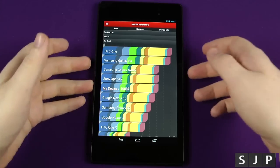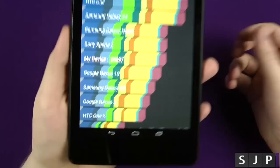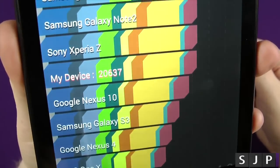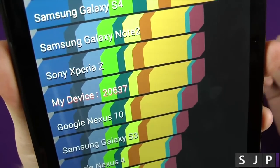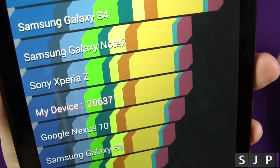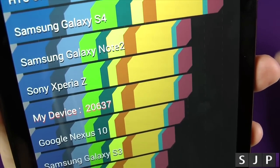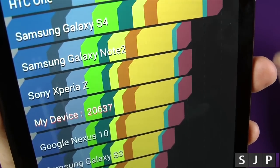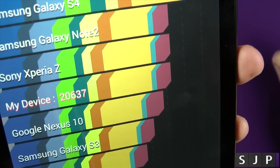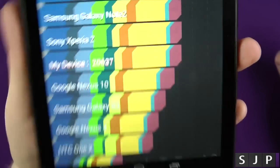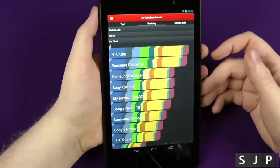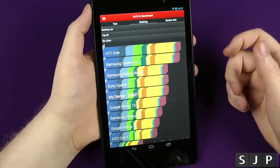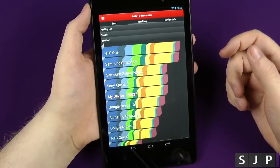Right, so here it is. The score is not that impressive when you look at it like that, but again, it is a synthetic benchmark. We're getting 20,637, which is under the Sony Xperia Z. Not fantastic, but to be fair, it doesn't matter when the actual device feels fast as hell.